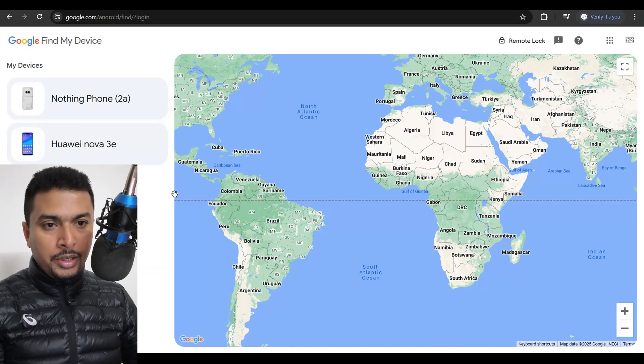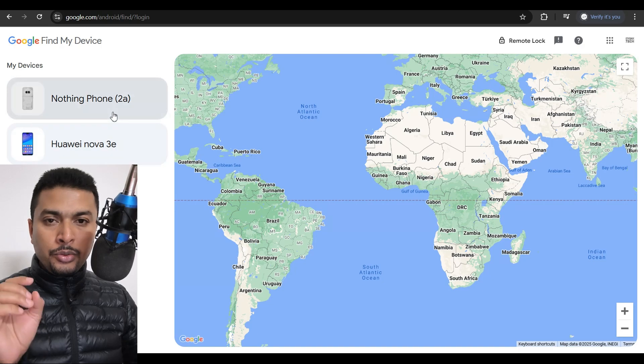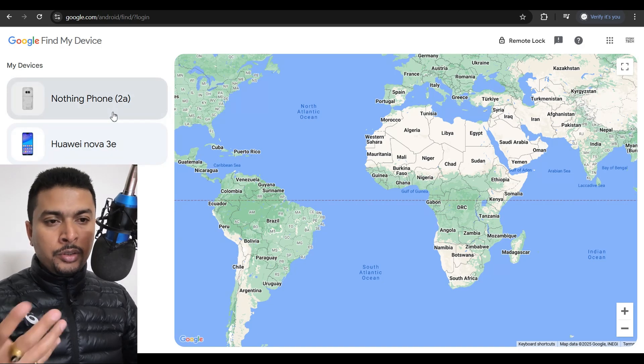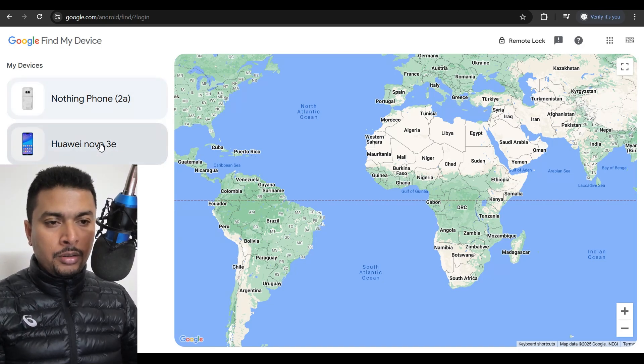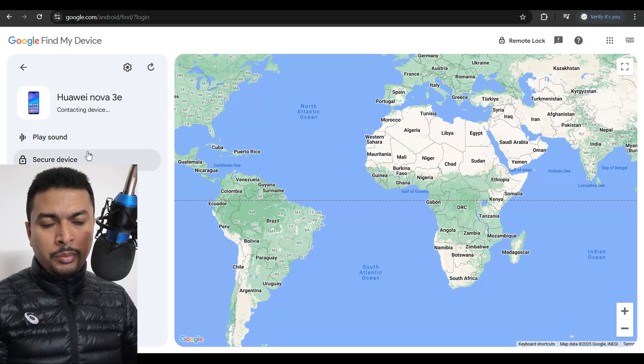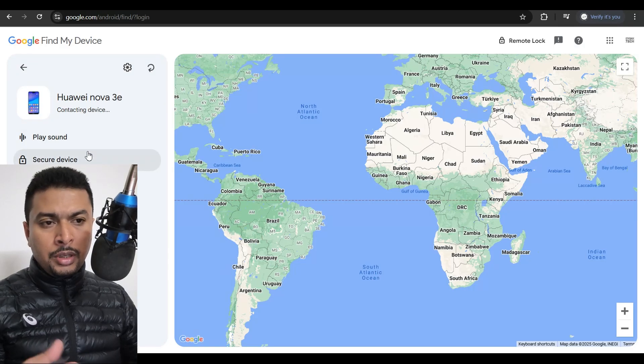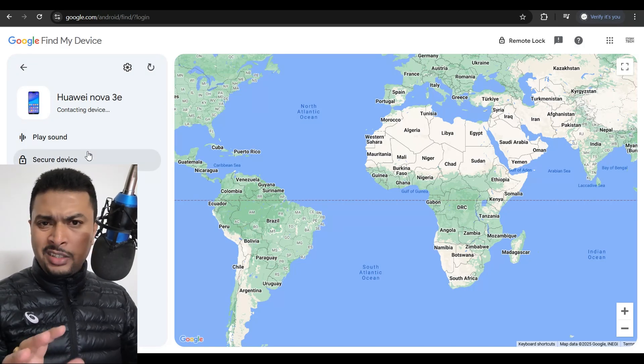Once you log in completely, you are going to be directed to this page on which you need to select the device. You could just click on the device that you're trying to look for and find my device is going to track your phone to a specific location or the last location.